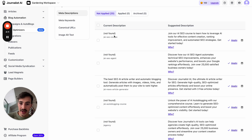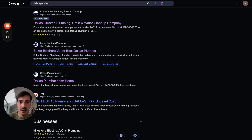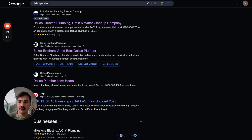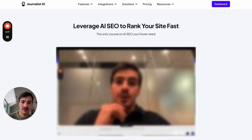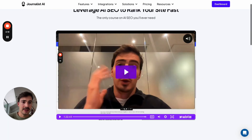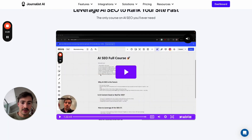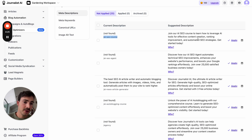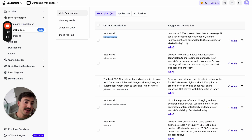For this page there's not even a meta description. I think this is a page where we have a full-on course about SEO, which should have something at least. And so AI suggests changing it to: 'Join our AI SEO course to learn how to leverage AI tools for effective content creation, ranking improvement, and automated SEO strategies. Get started today.'